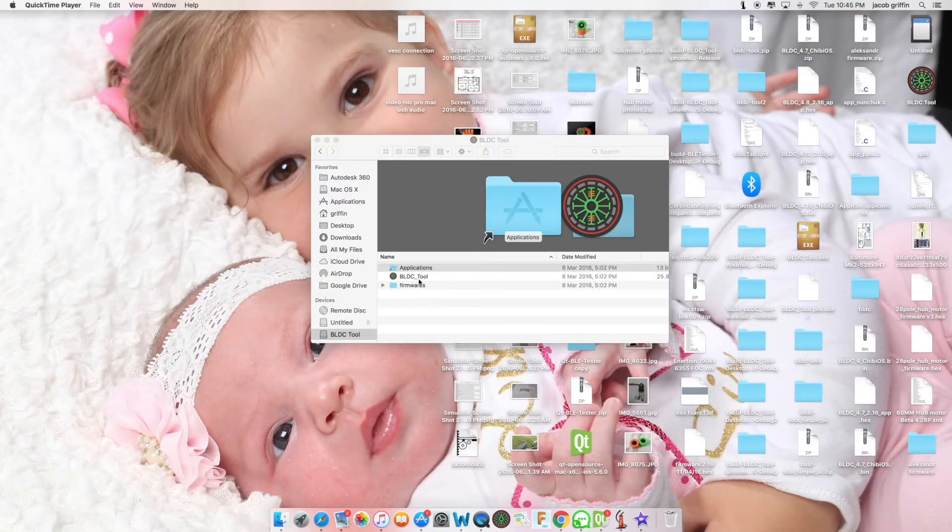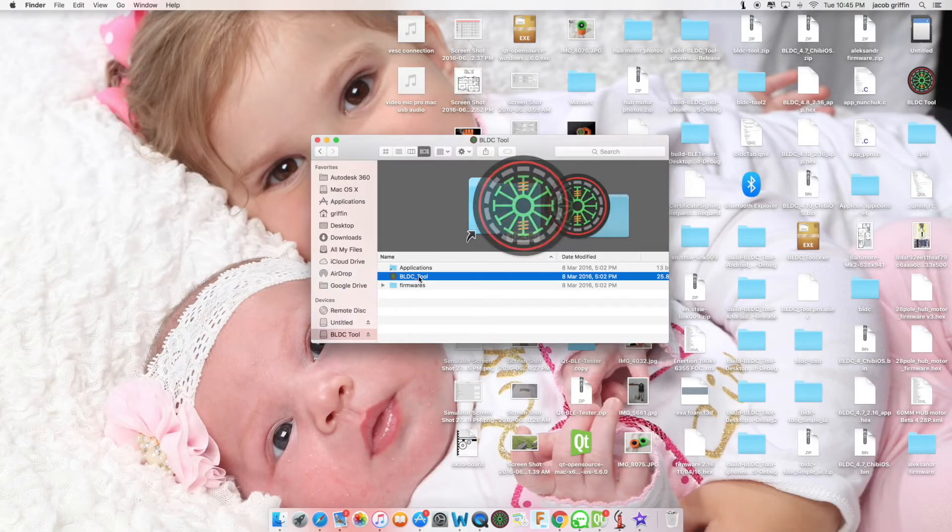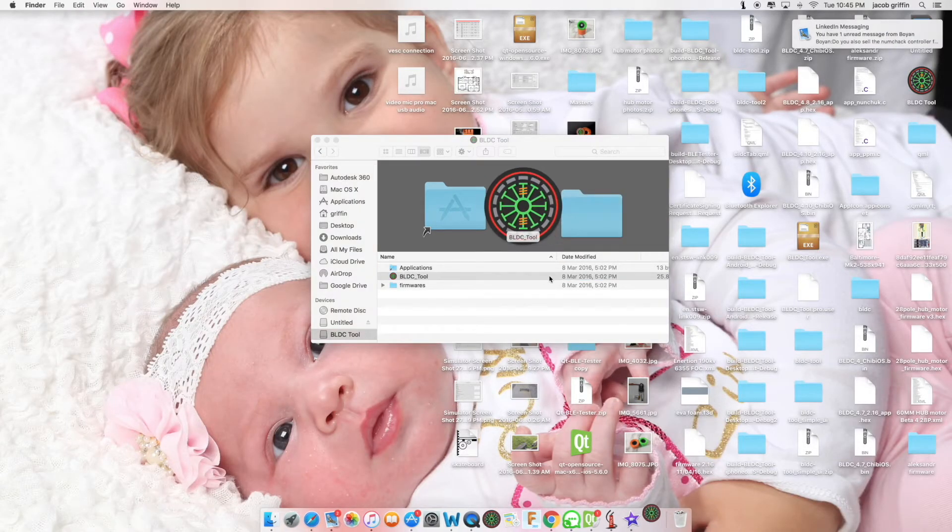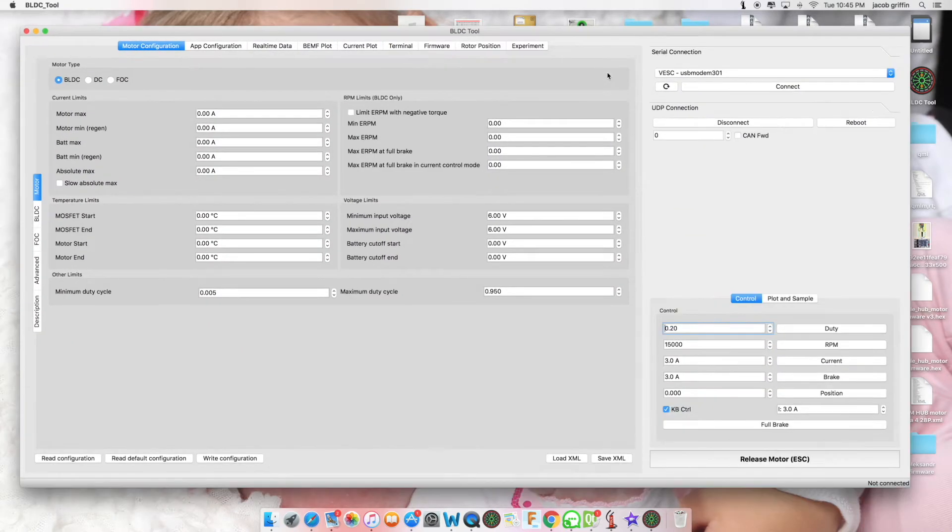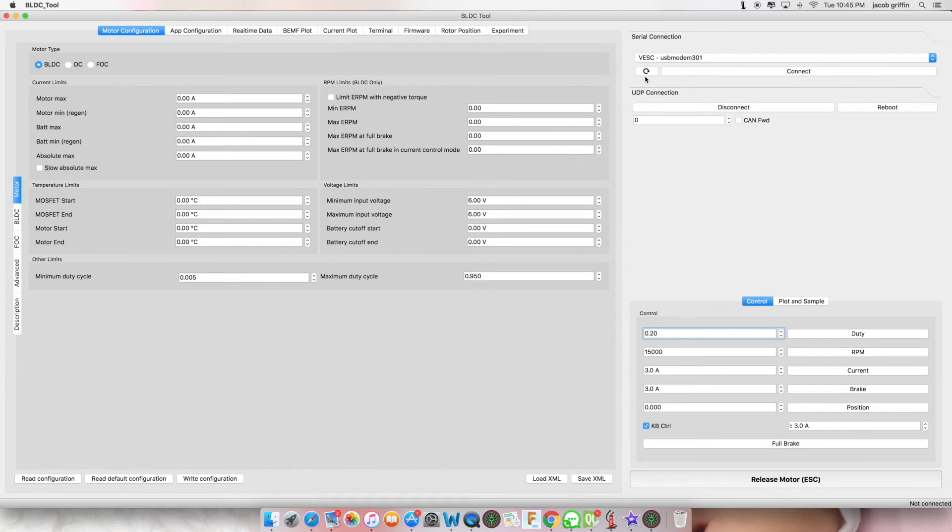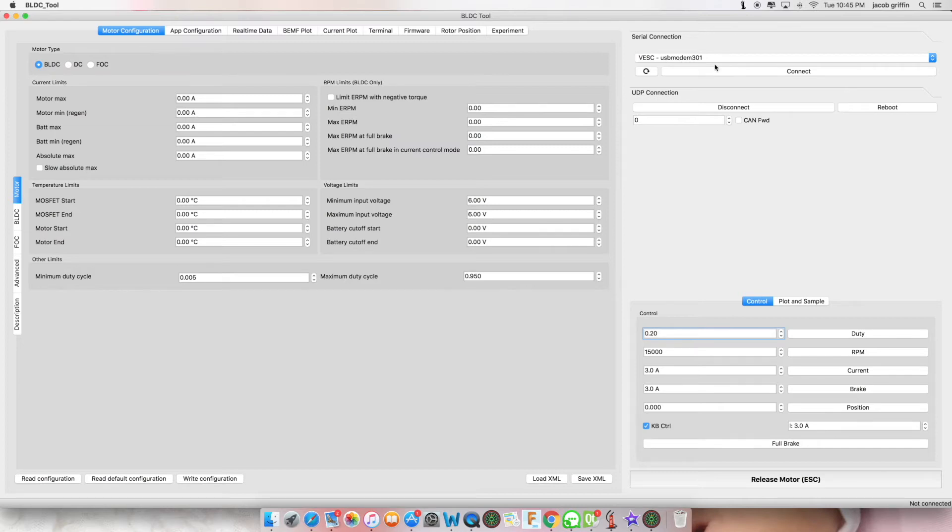Now open the VLDC tool. You have a window like this. Double-click taskbar to resize. You should have VESK-USB modem, and now you can click connect.